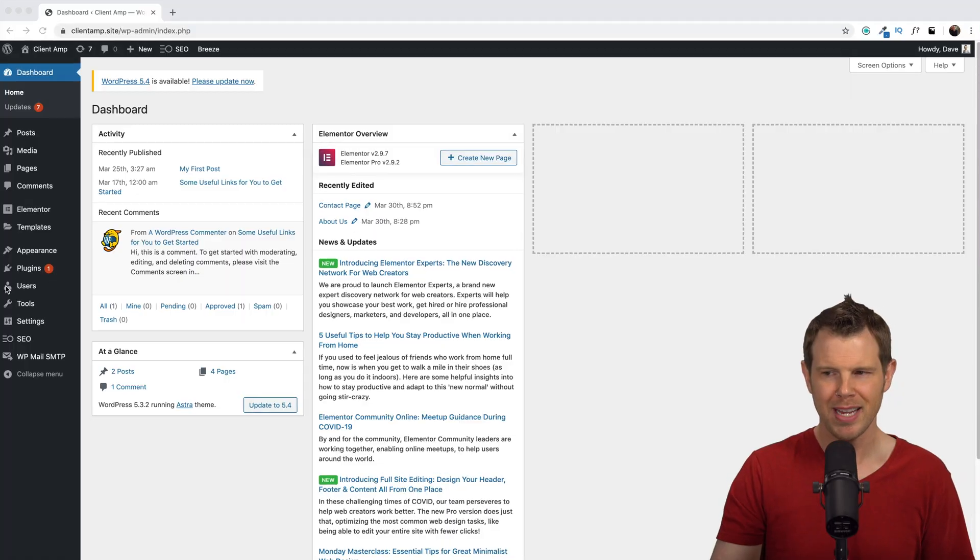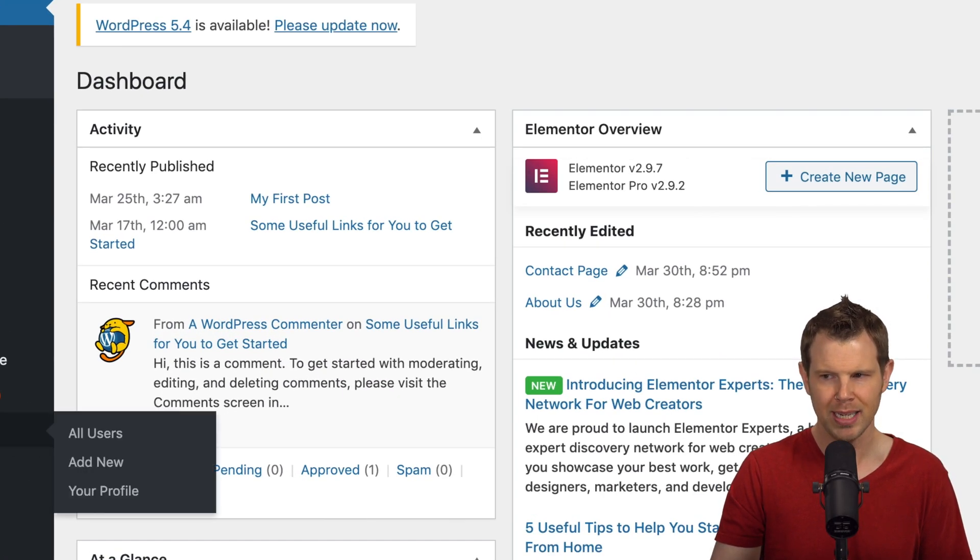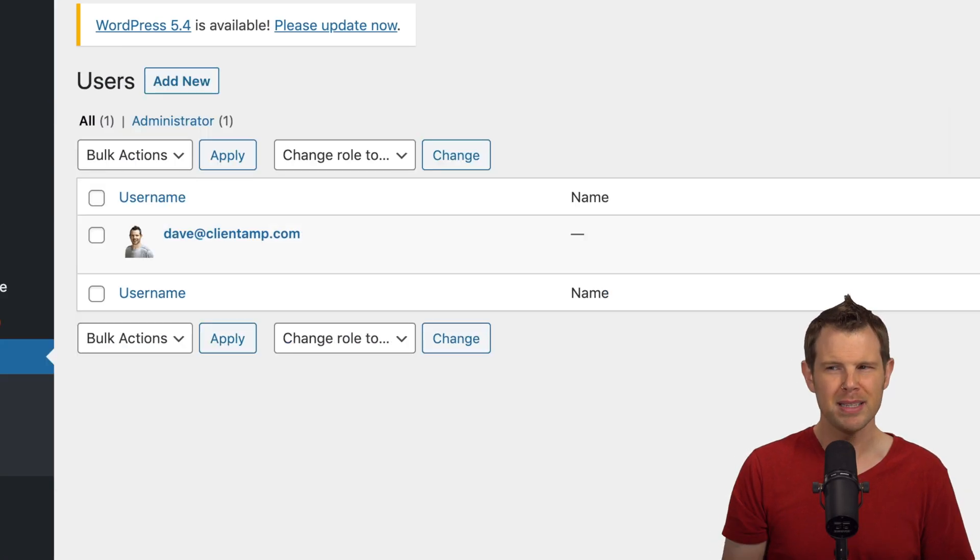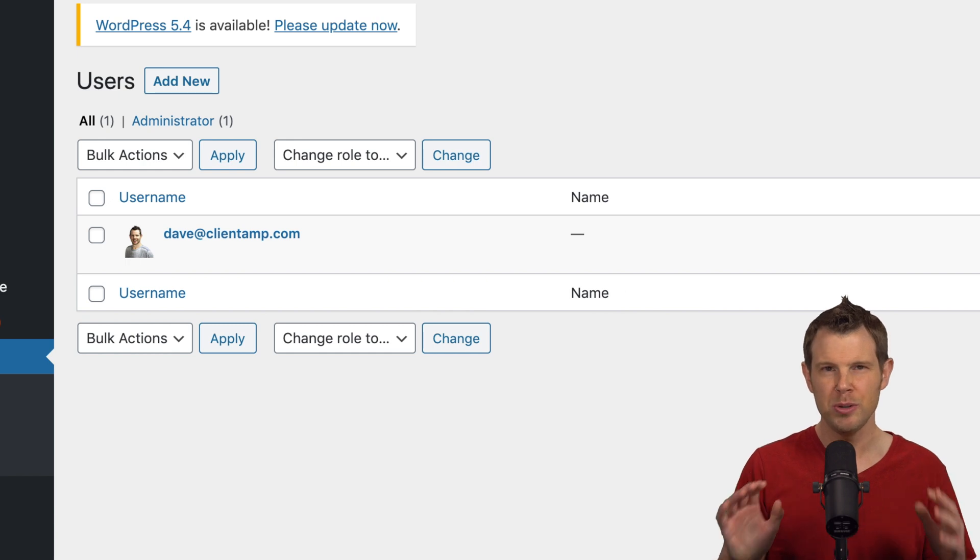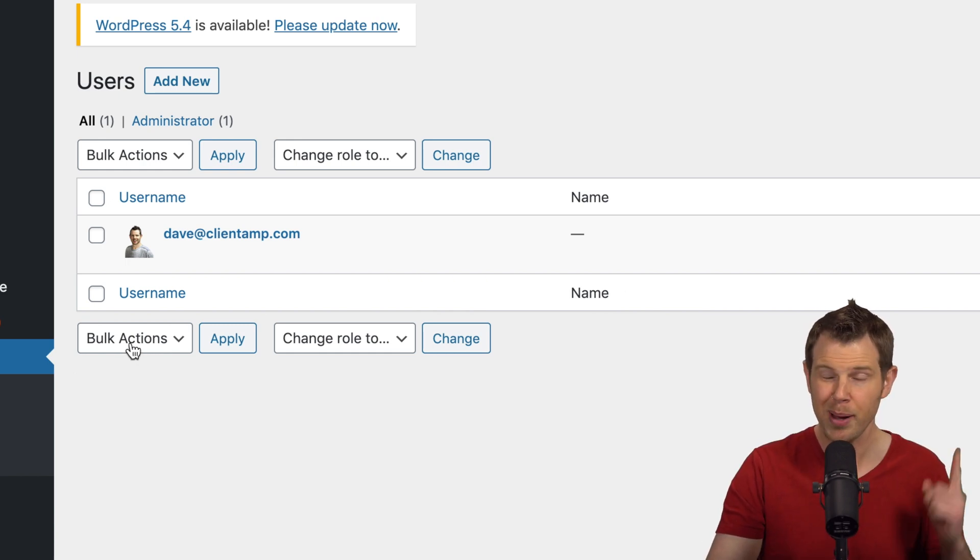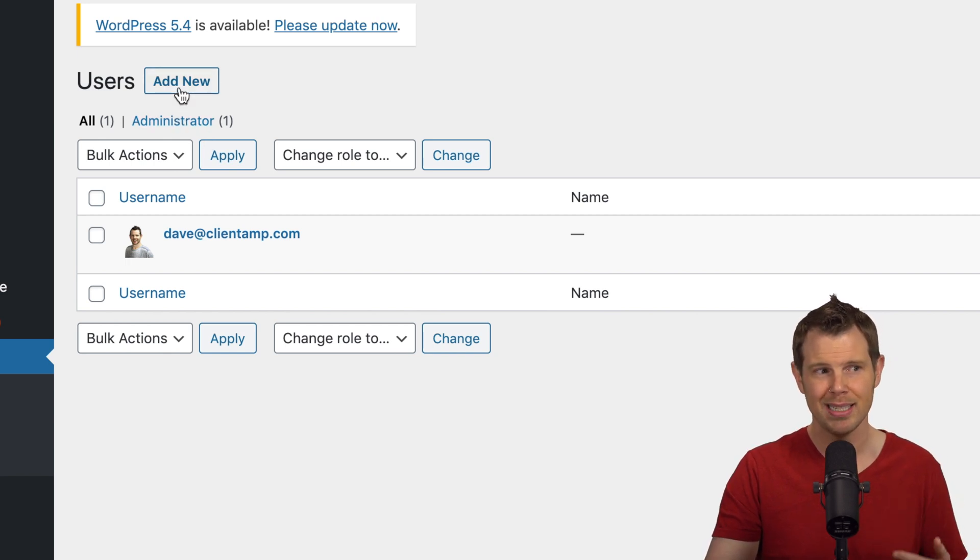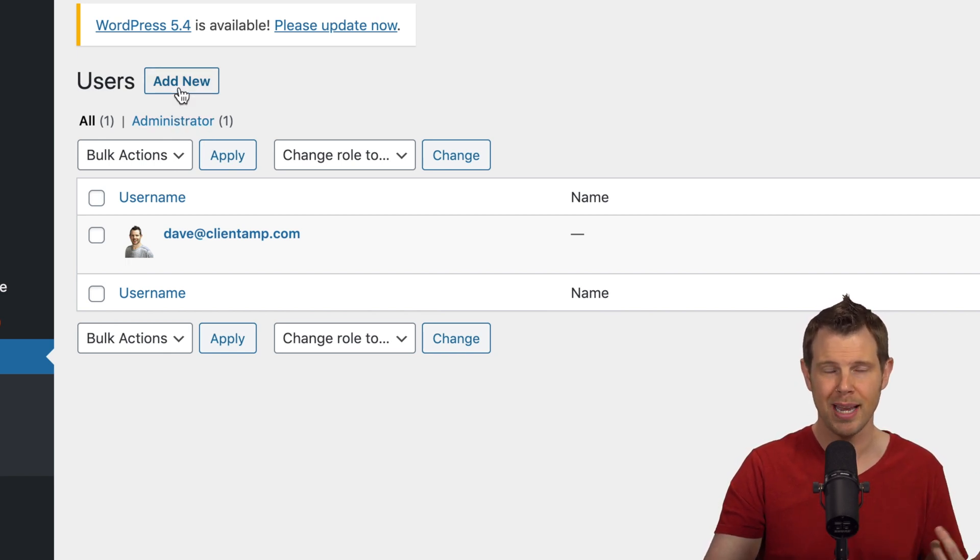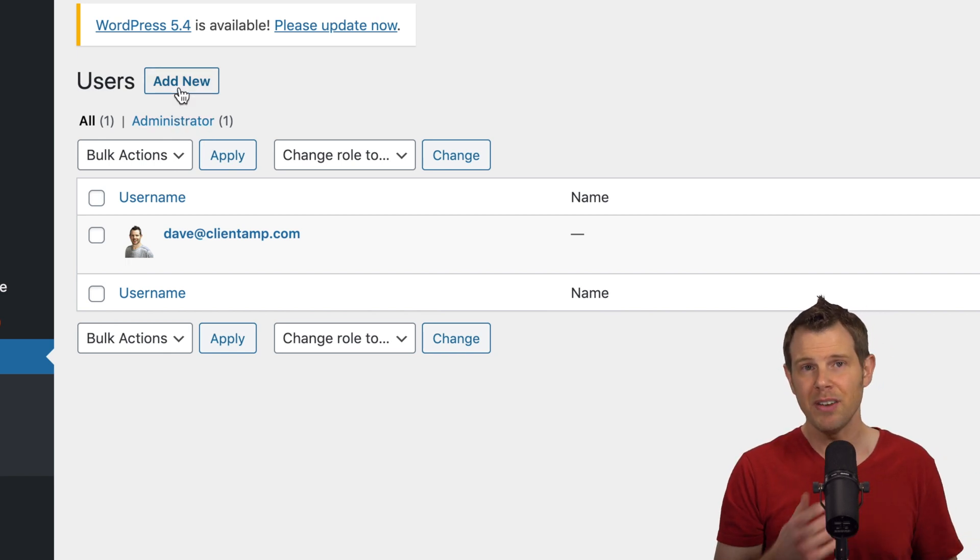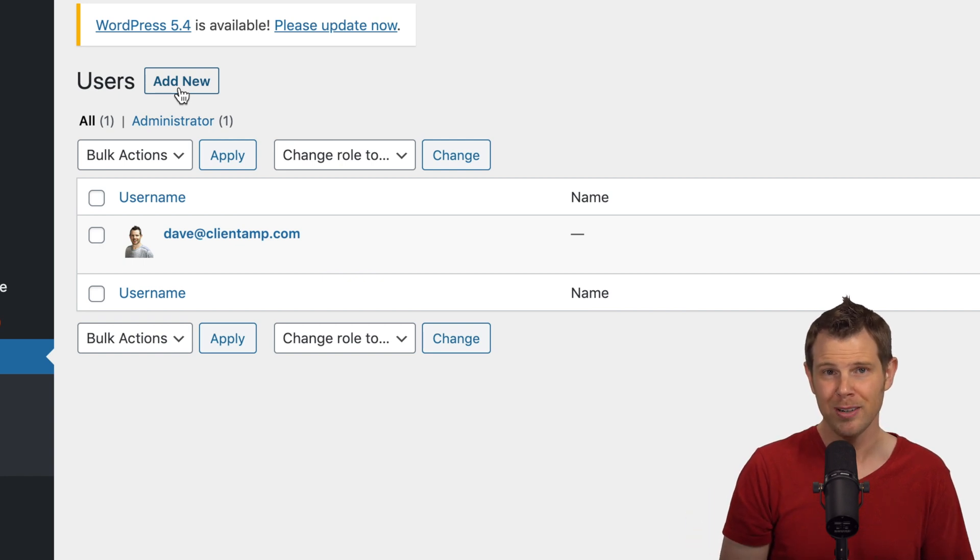Over here in the left hand sidebar, we've got this section that says users. I'm going to go ahead and click on that. Now, because I'm the only user on this site right now, there's only one account, but I could easily add a new one. And in fact, anytime someone signs up through your website to even leave a comment, you'll find their username show up over here in this window.